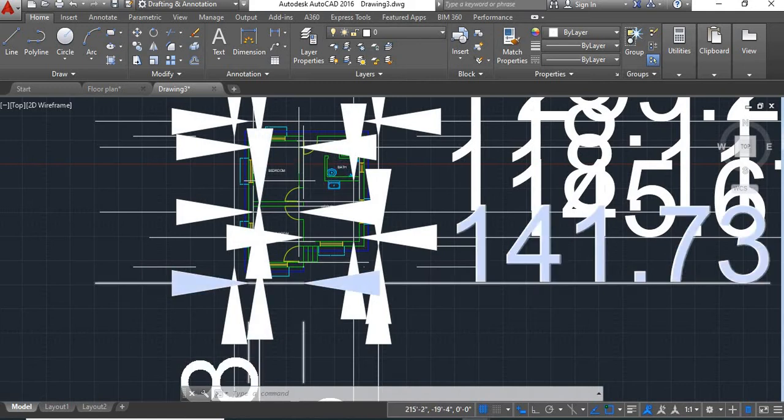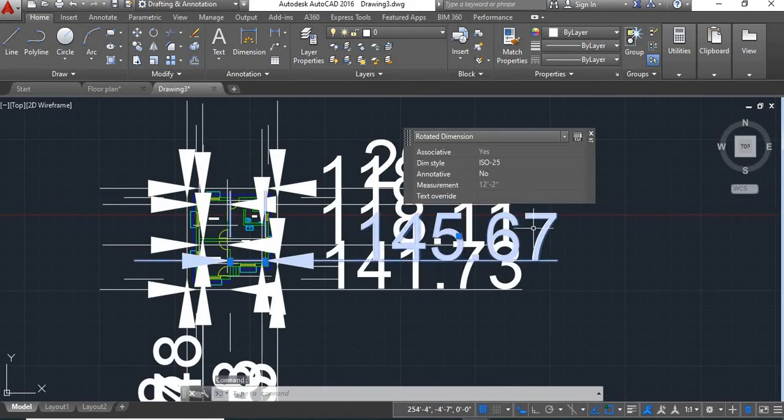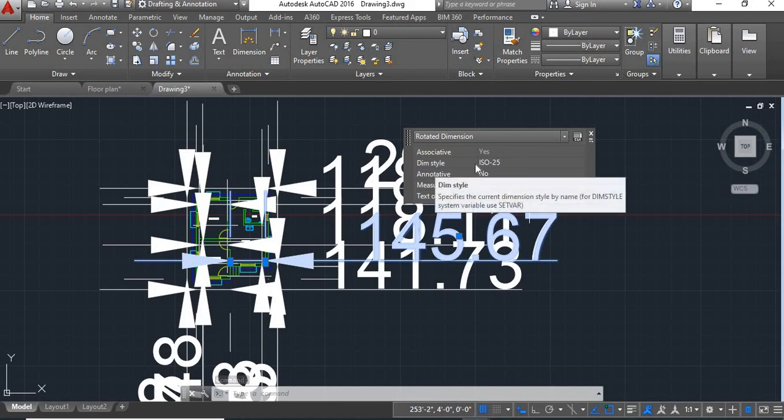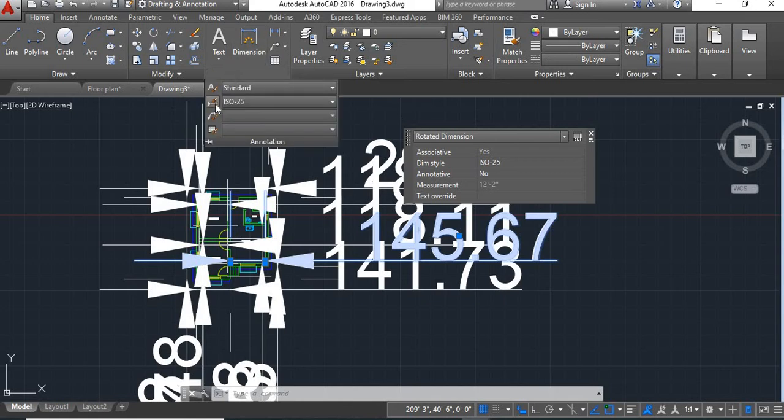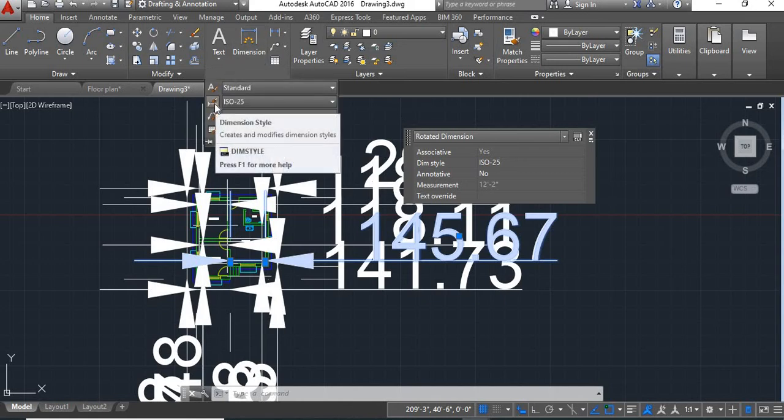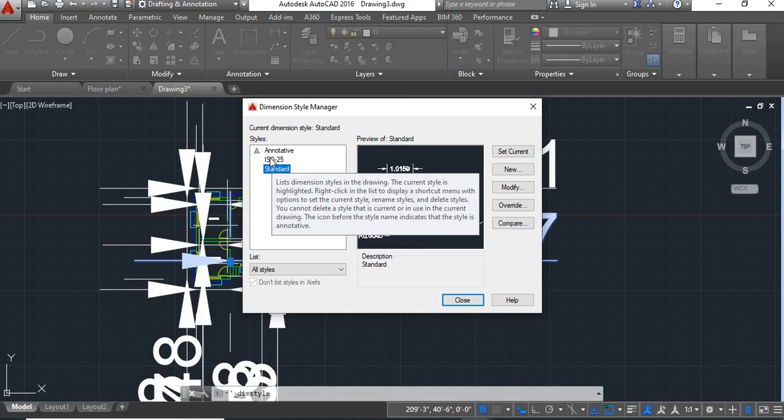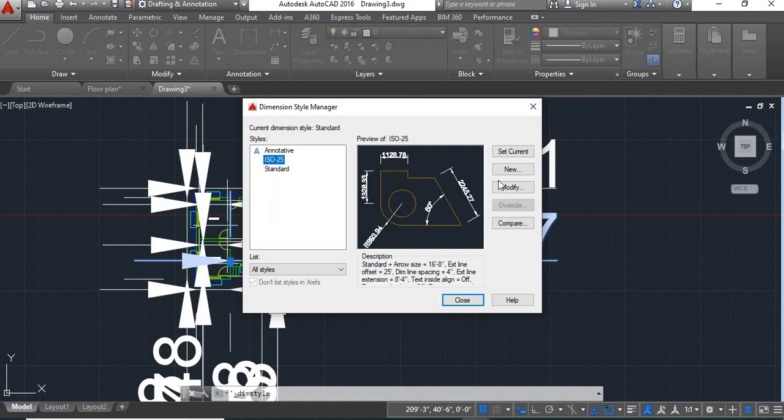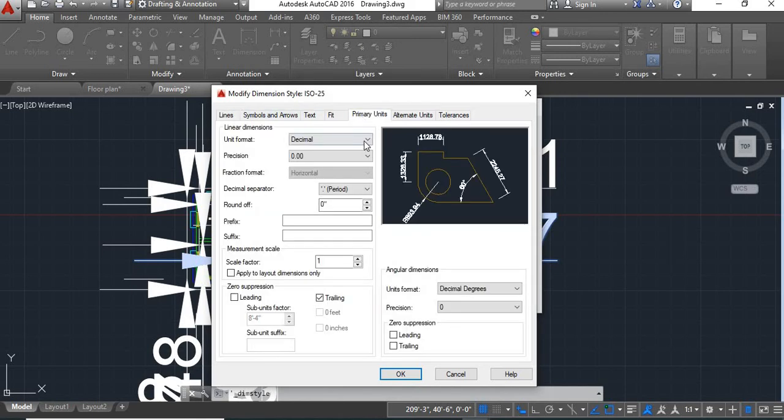So next we'll do is click on this dimension. Here in this quick properties the dimension style is mentioned here, we just note on this dimension style, it is ISO 25. Now go to annotation, click on dimension style manager. Now here at the left side your option is given ISO 25 and standard. Click on ISO 25, same modify. Now here click on primary units.